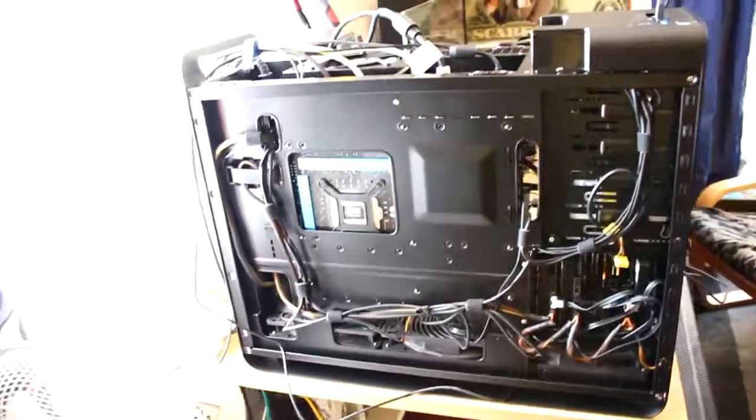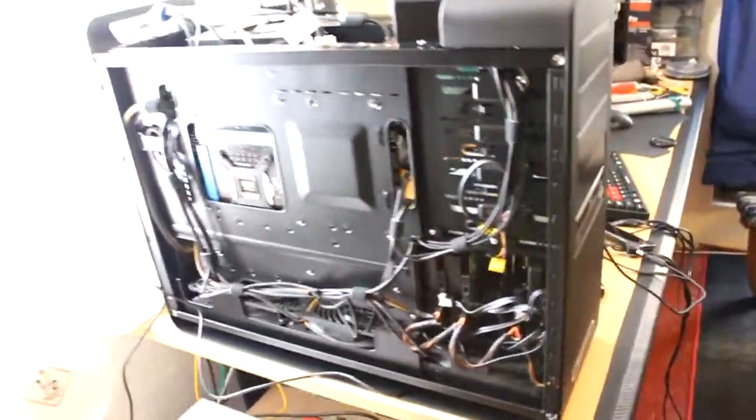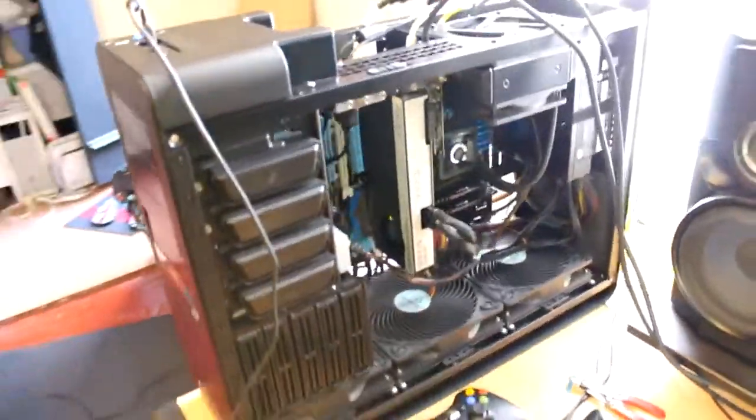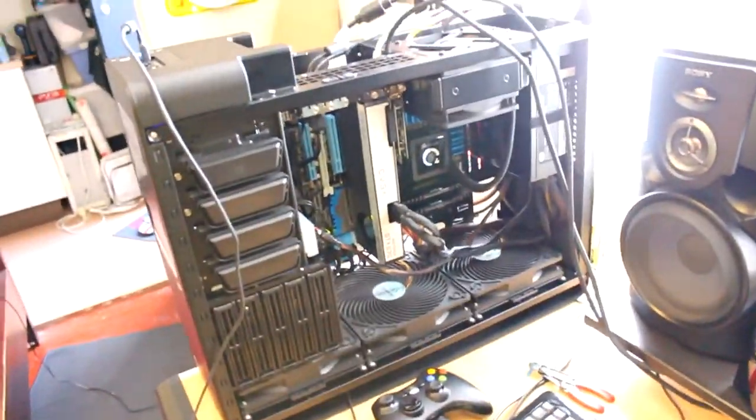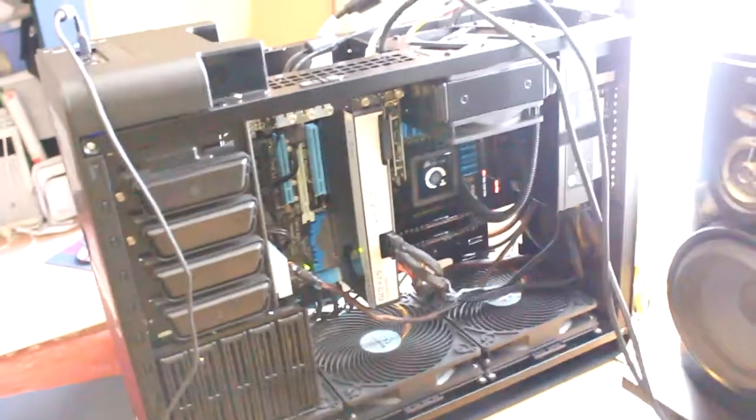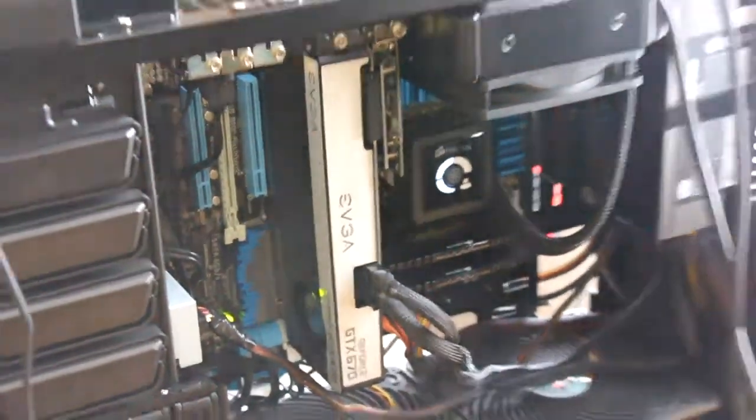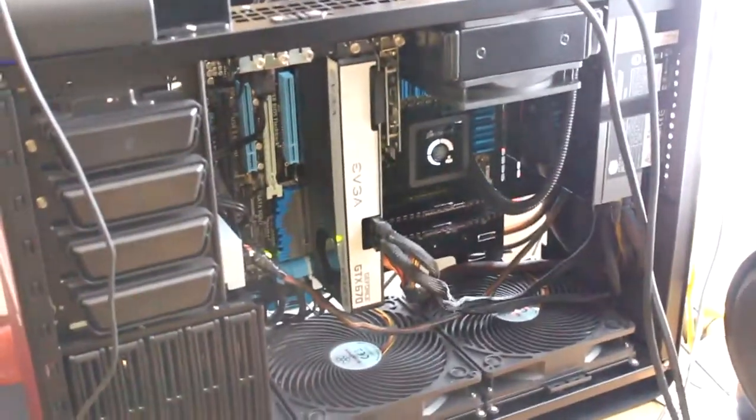But that was a quick overview of the system, guys. Some people wanted to see it all built and that's it. I'll do some benchmarks and things.